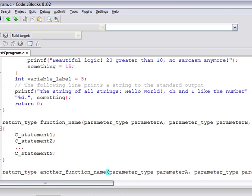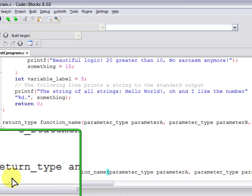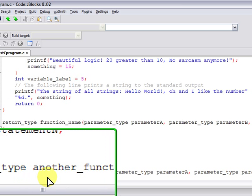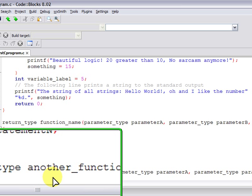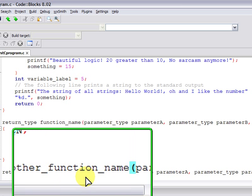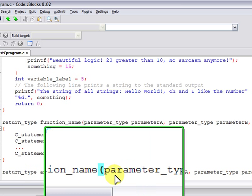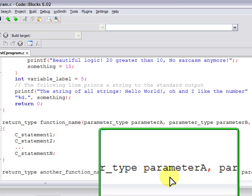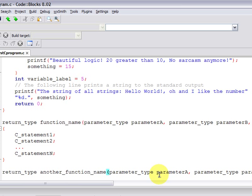And we see that we can create another function definition for another function name. And it's very similar. Again, the return type is specified, the function name is specified, the parameter types, and the parameter names, which in this case is parameter A, parameter B, and so on.